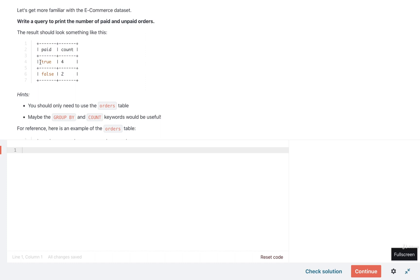So in this case, we would interpret these results as saying that there are four orders that are paid and two orders that are not paid.